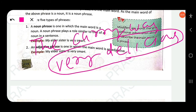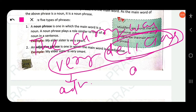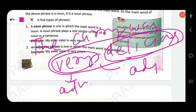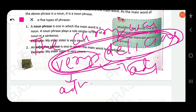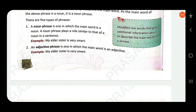Another example: 'The curry was very delicious.' Here 'very delicious' is an adjective phrase — 'delicious' is the adjective and head word, and 'very' modifies it. Similarly, 'The movie was really excellent' — 'really excellent' is an adjective phrase where 'excellent' is the head word and 'really' is an adverb of degree.